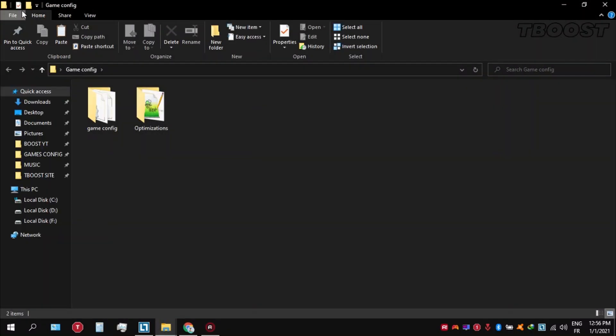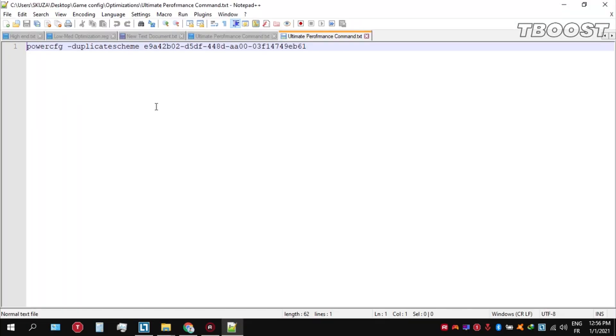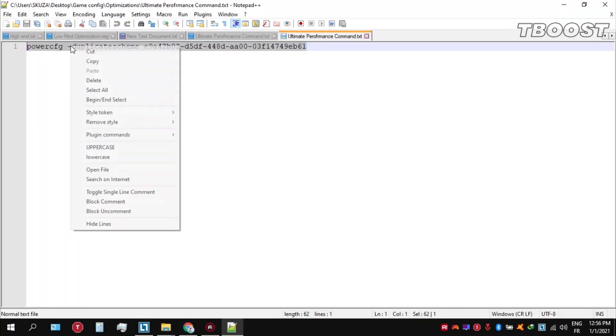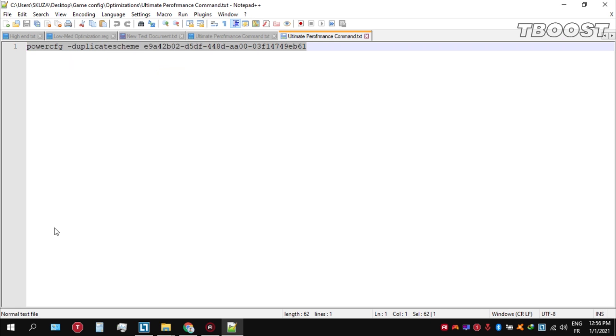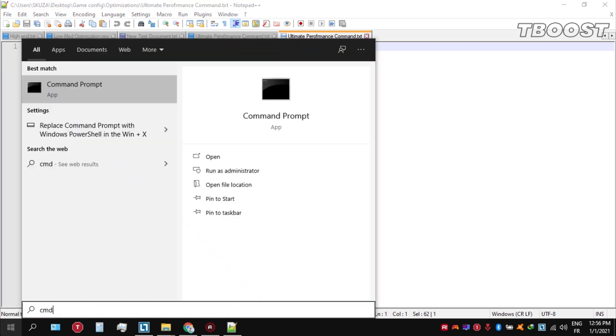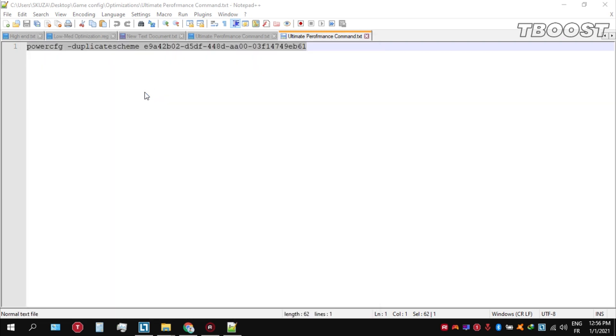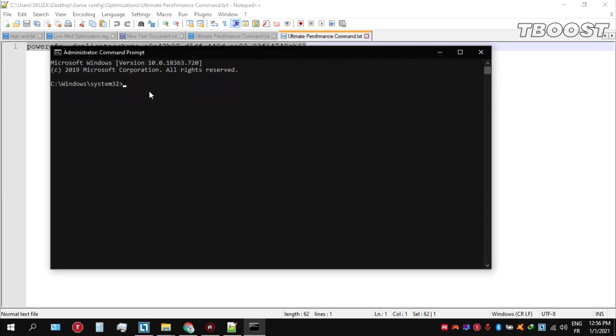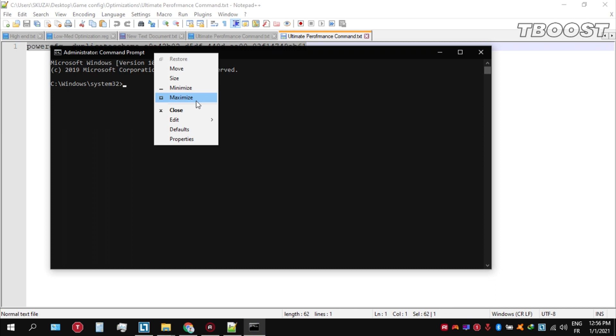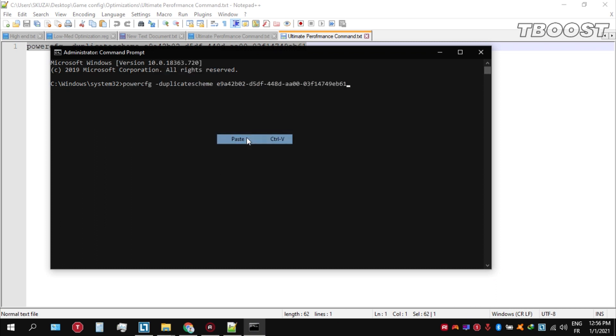Go inside the optimizations folder then open the ultimate performance command file and copy the command. Now go to bottom left, click on the Windows key and type in CMD. Make sure that you run this as an administrator. Once you're inside the command prompt, go ahead and press Ctrl+V on your keyboard to paste the command here and then press Enter.